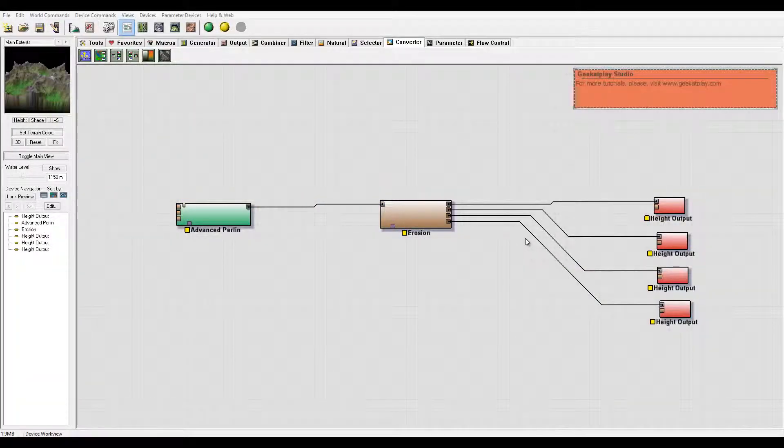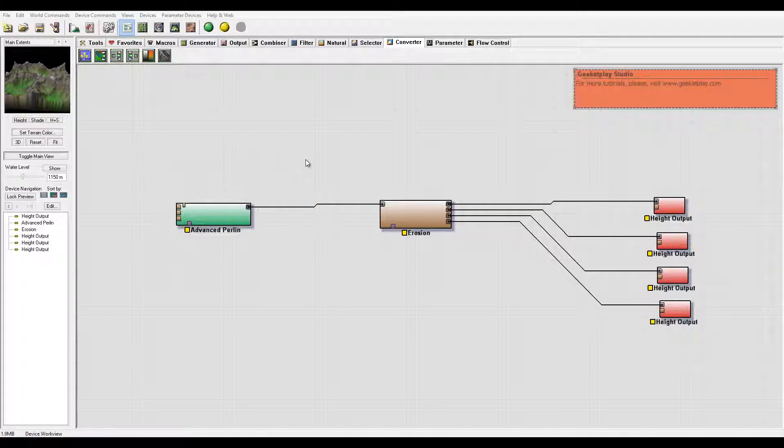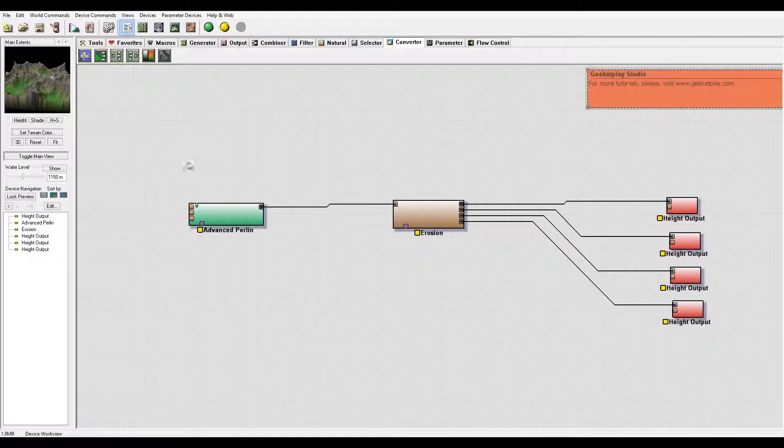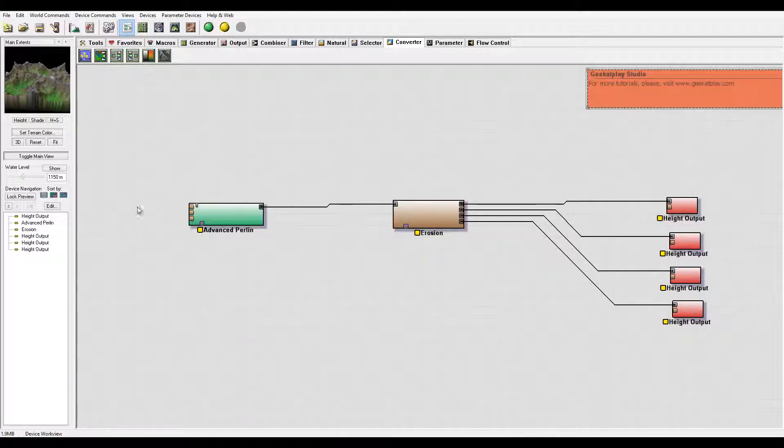Hello and welcome to Geek & Play Studio tutorials. In previous tutorials we looked at how to create snow and mountains, but what I want to do is look a bit more in detail and specifically how we can enhance the snow mountain look.